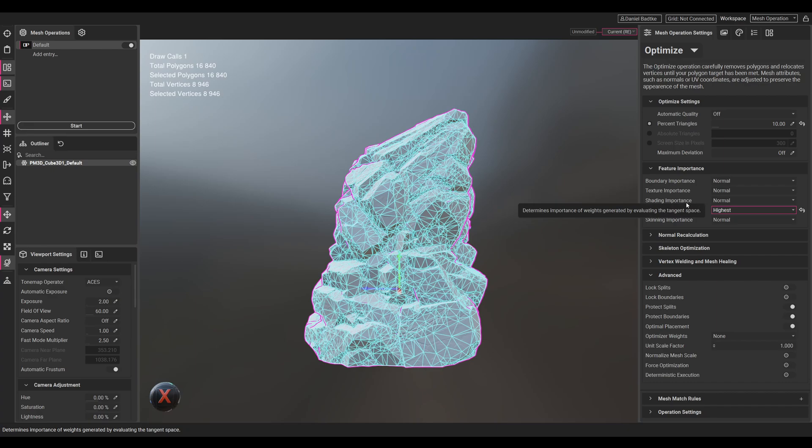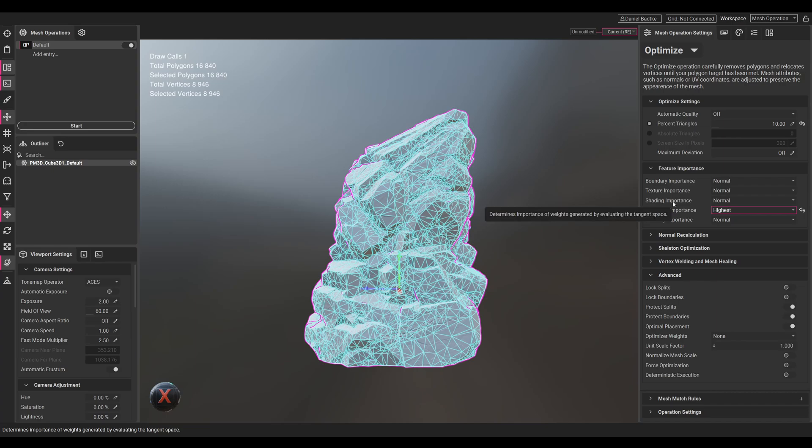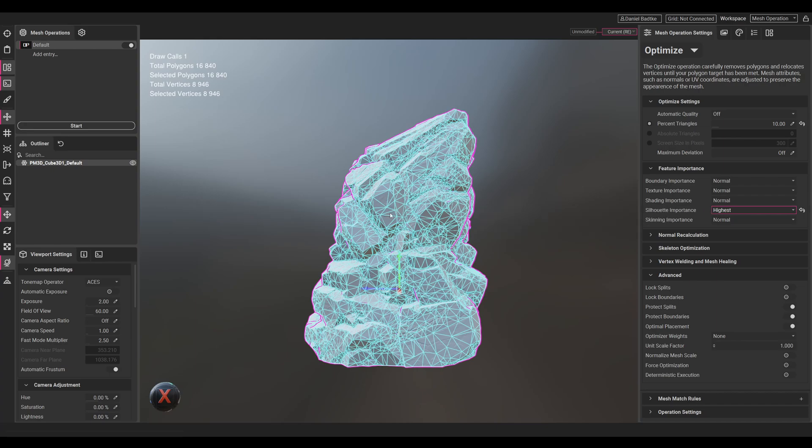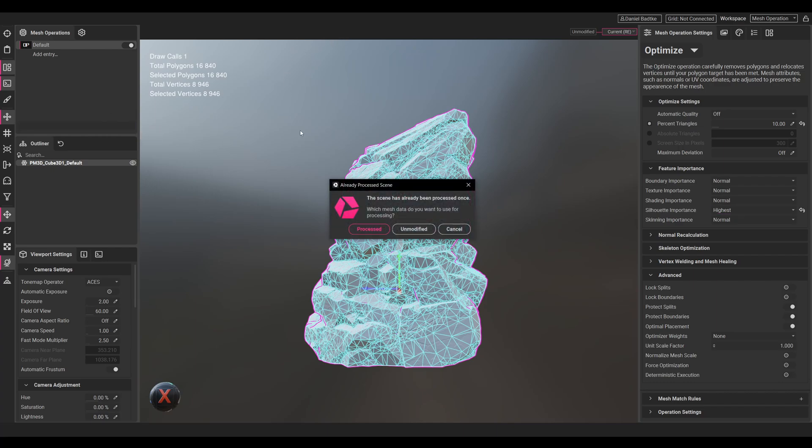Usually the default settings in InstaLOD are enough. Let's go with the silhouette importance highest and then let's click on Start. We will then be asked if we want to process the unmodified version or the processed version. In this case we just take the processed version.